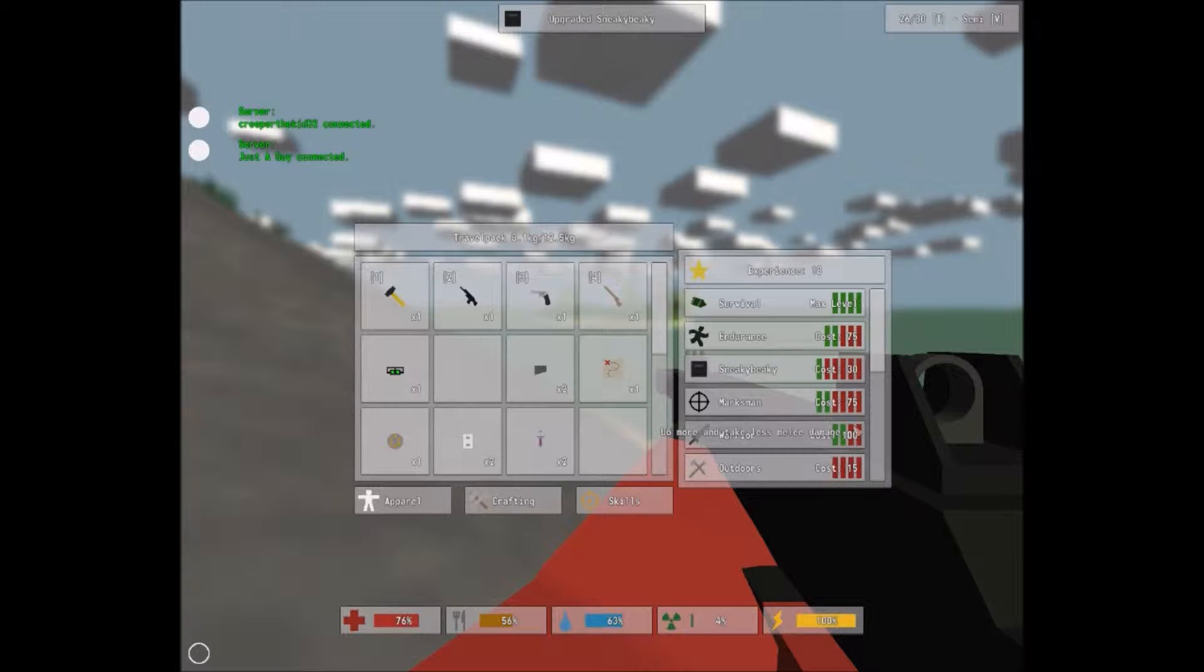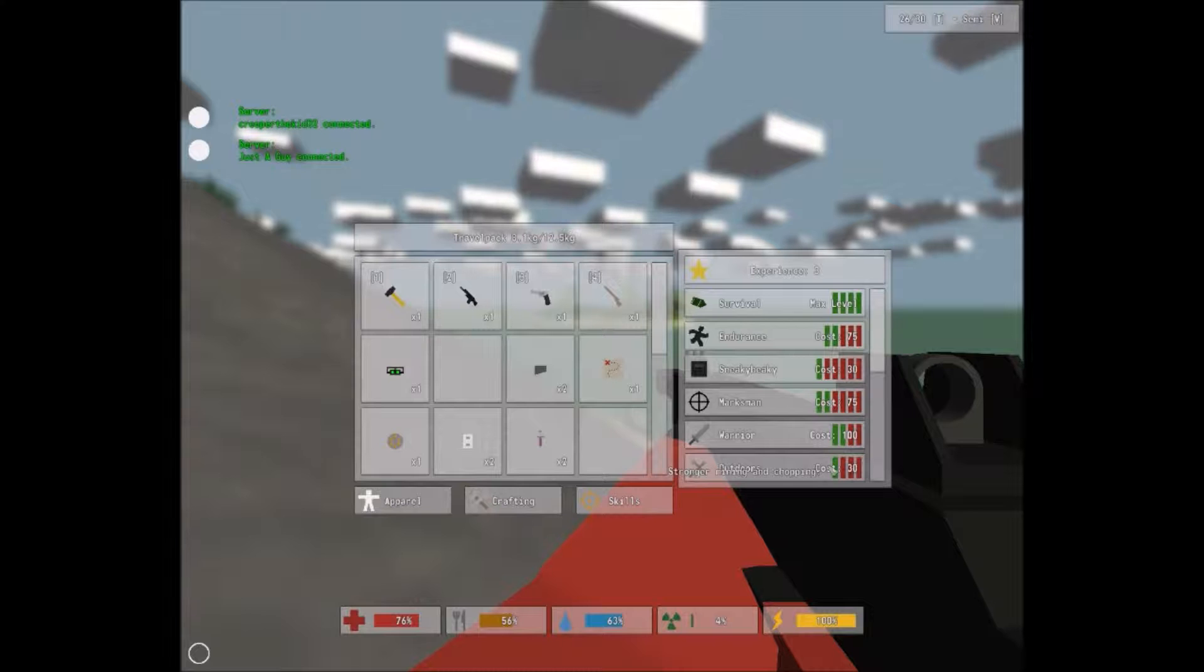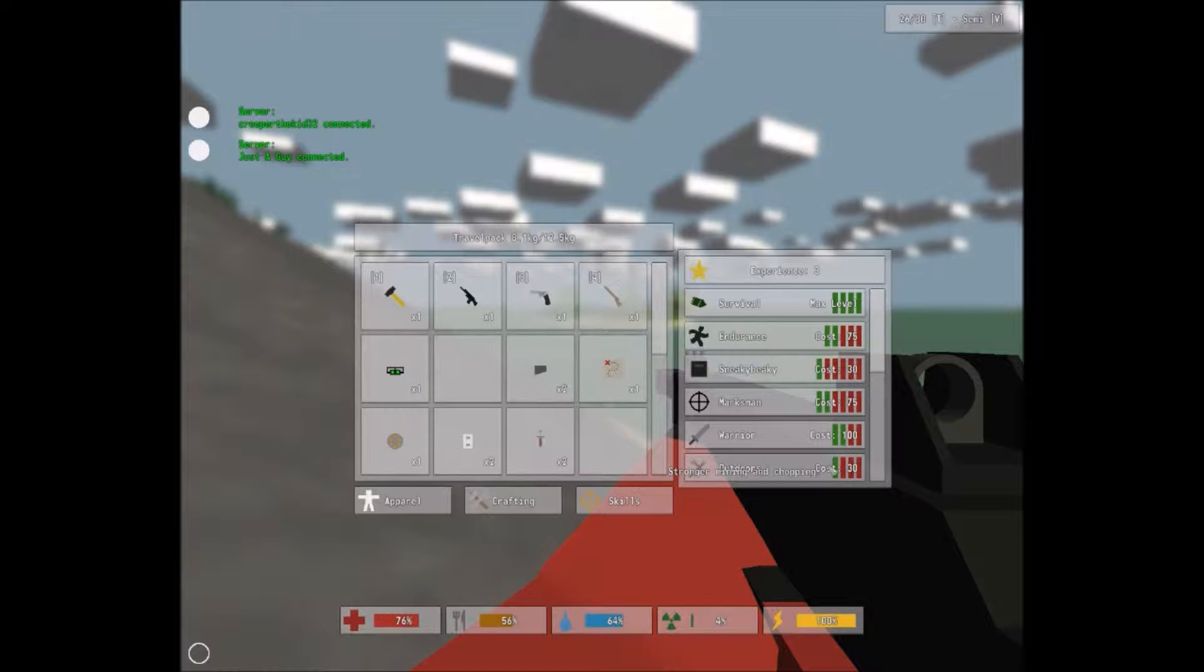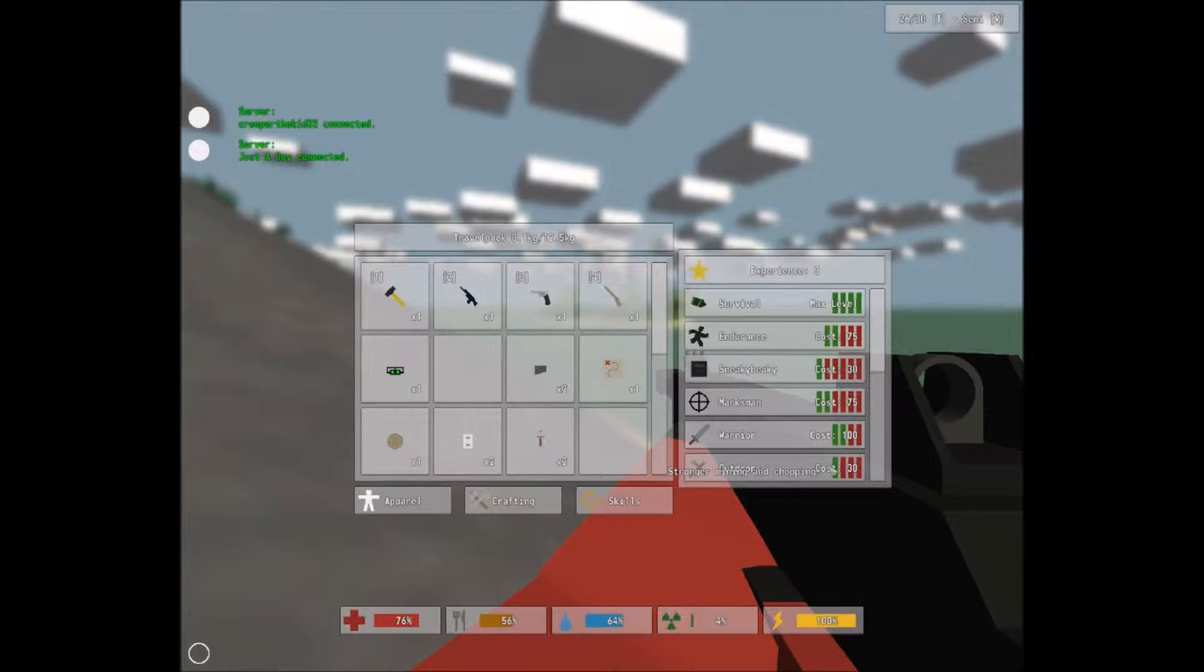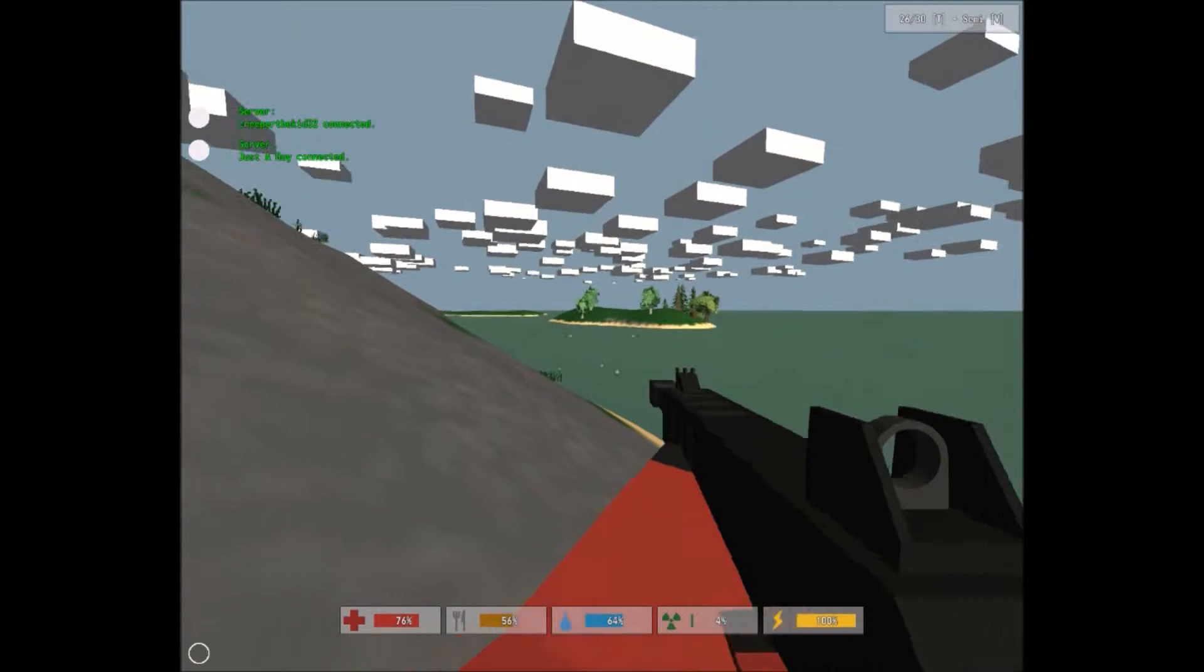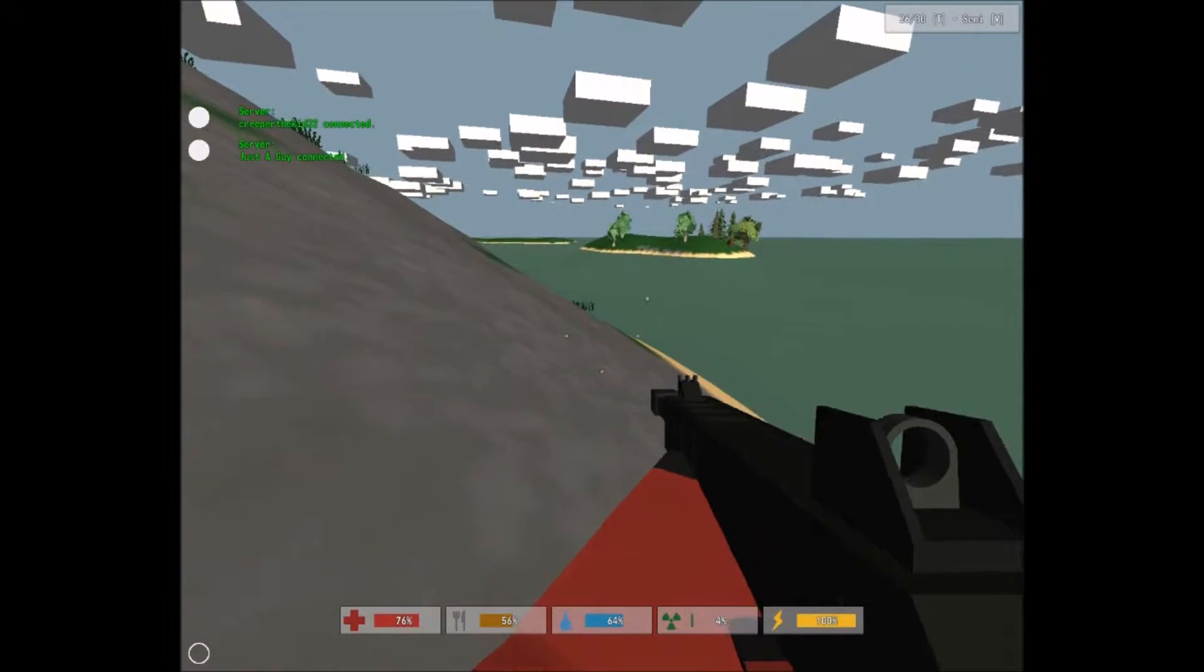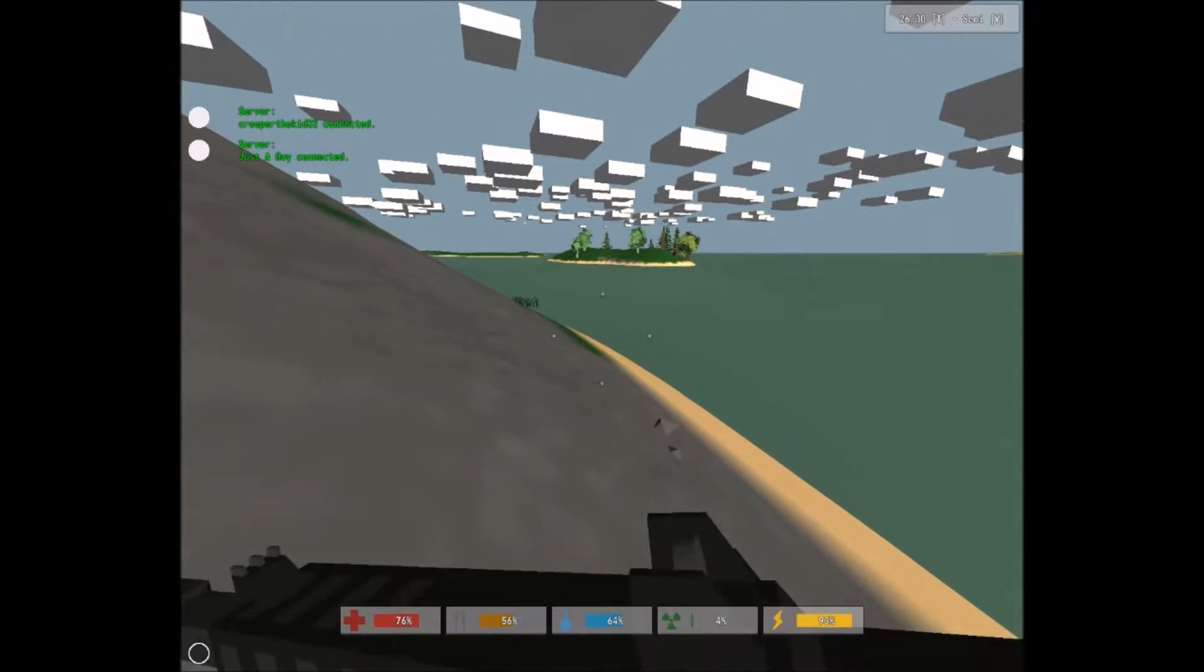I only have 57, so all I upgraded was just immunity. I upgraded one on endurance, one on sneaky beaky, one on marksman, one on warrior, and one on outdoors. All right, I'm swimming.